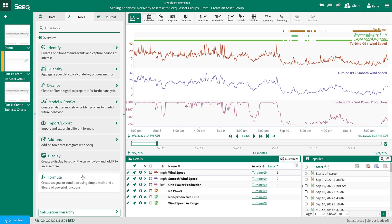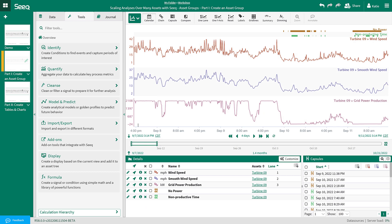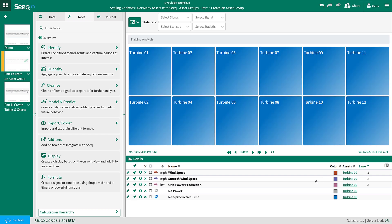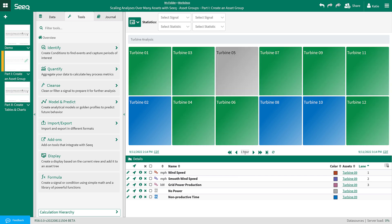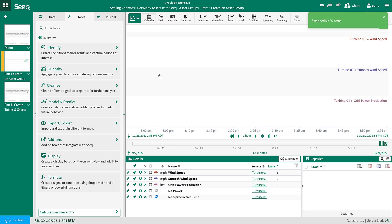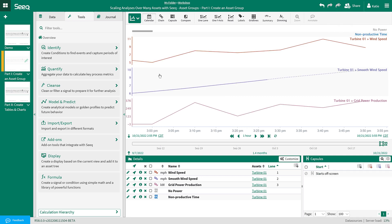Finally, I can create the tree map. I don't need the wind speed in range, so I will remove that from the details pane. Then I will navigate to the tree map view and select priority colors for each of the items. I will update the time range to 1 hour and step the time range to now to see how the turbines have been performing in the last hour. Now I can see an overview of each of the turbines and click into each one to swap the assets and understand what is going on in more detail.